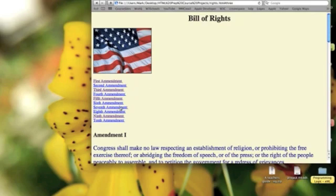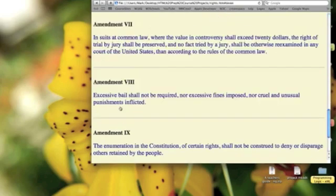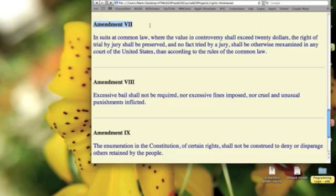If I click on Seventh Amendment below the flag here, it's going to take me to the Seventh Amendment.